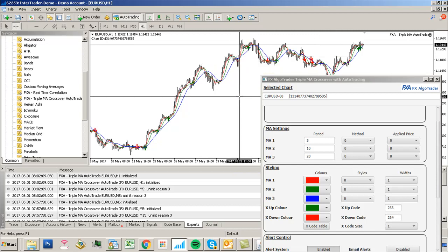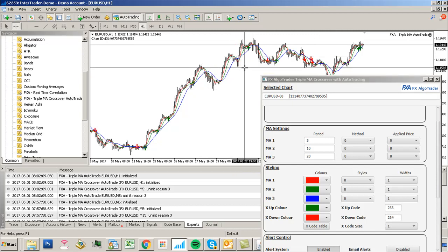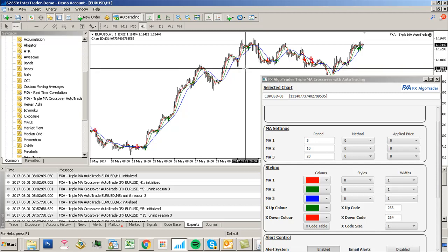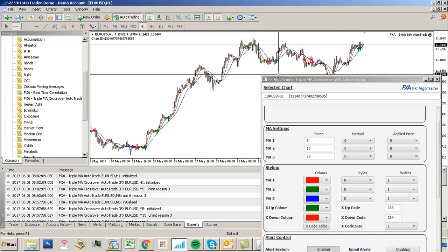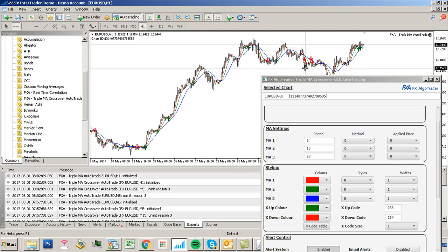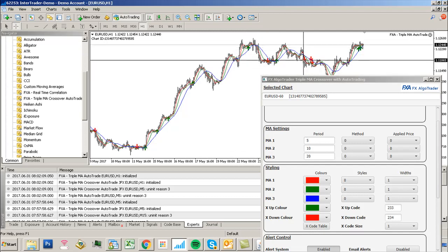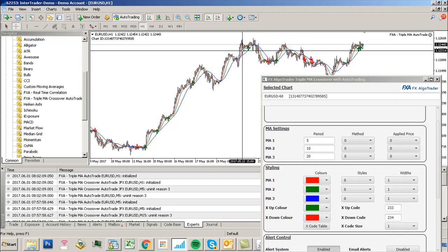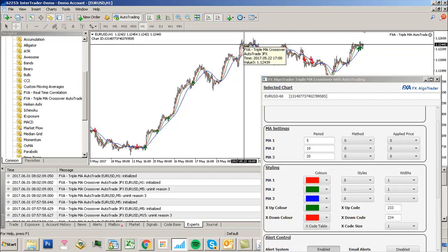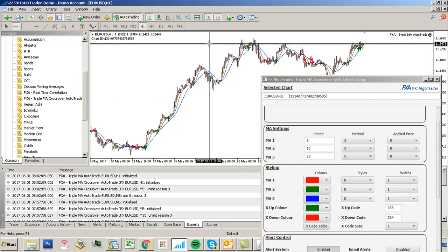The thing to bear in mind is moving averages don't work very well when the market is range bound. In these areas you can see it's not too bad, but when the market goes into a very range bound condition, moving averages will give you false signals. In trending environments, moving averages can work very well.